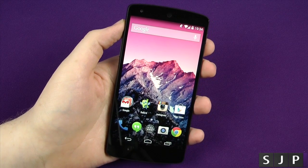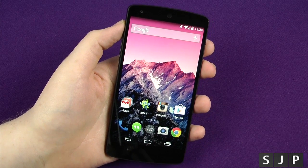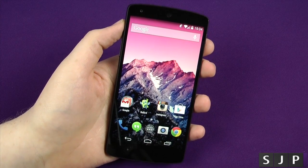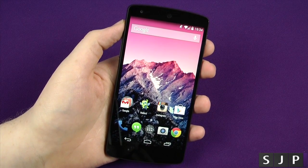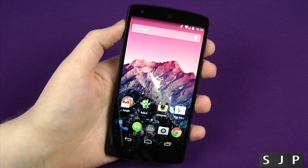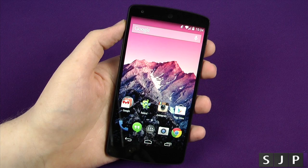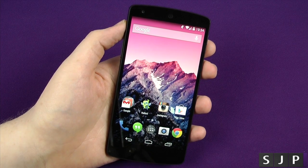Hey everybody, Sam back once again. Yes, we're back with the Nexus 5, looking at Android 4.4 KitKat, and we're going to look at the Easter egg. Let's check it out.